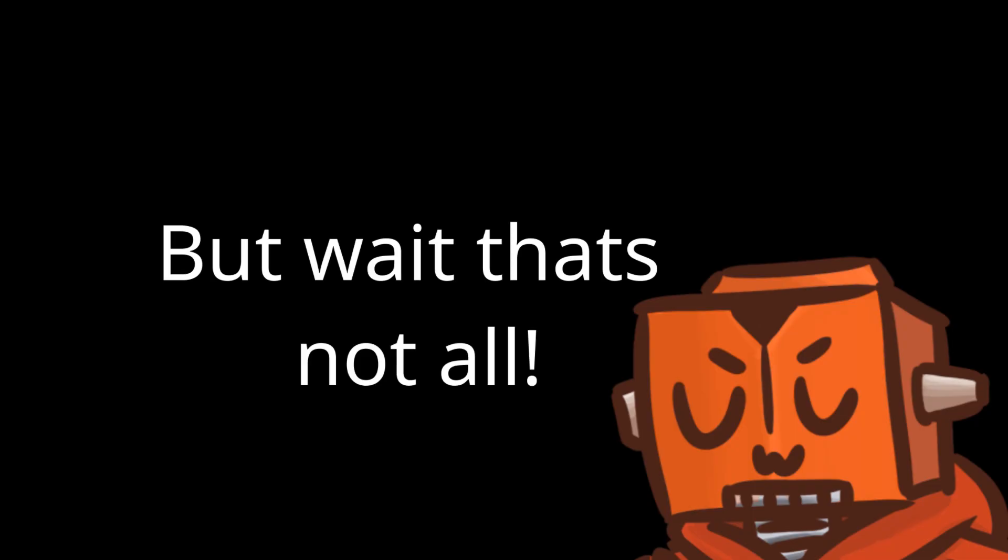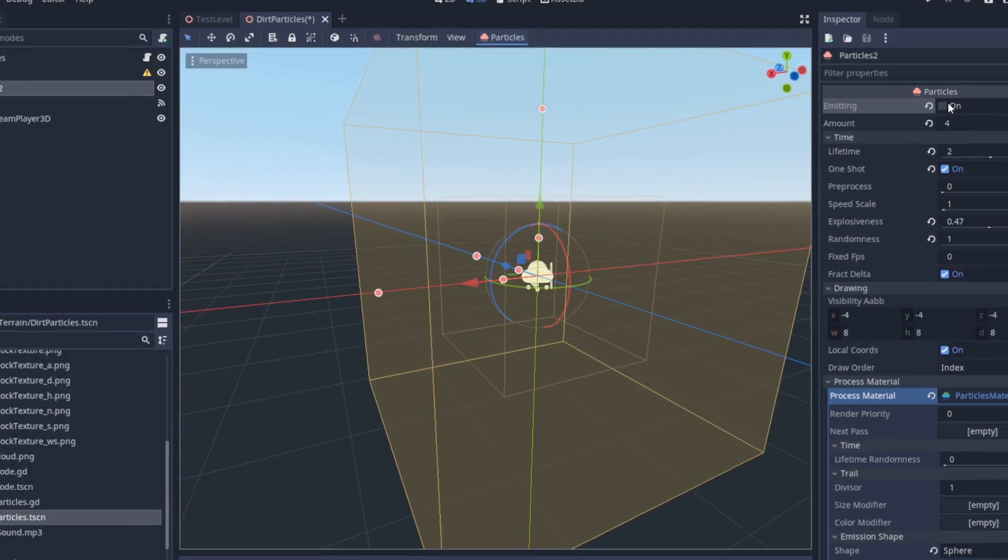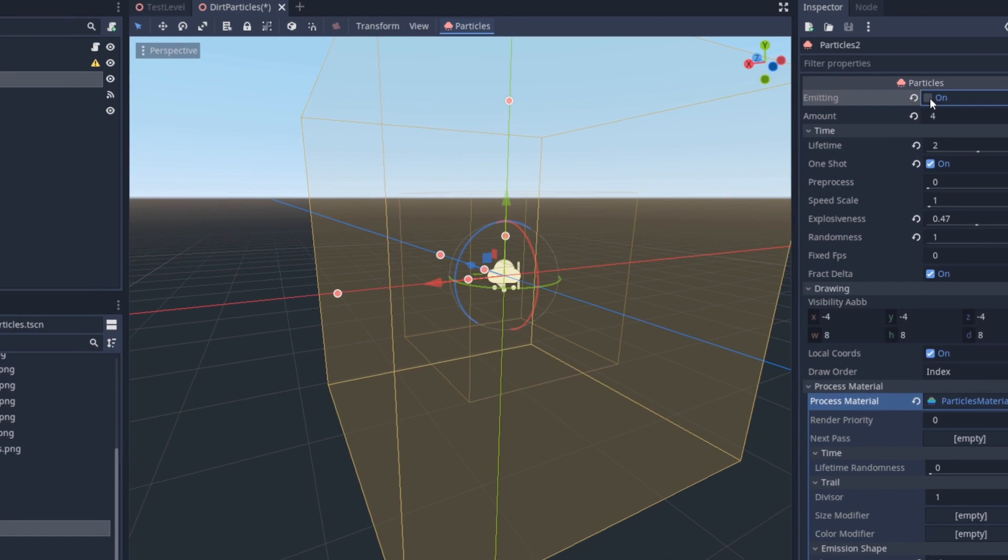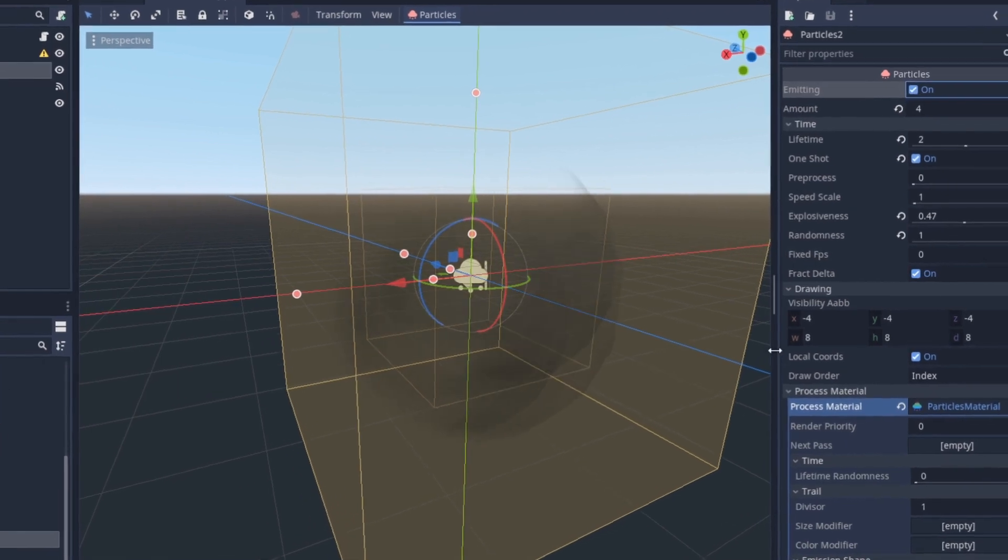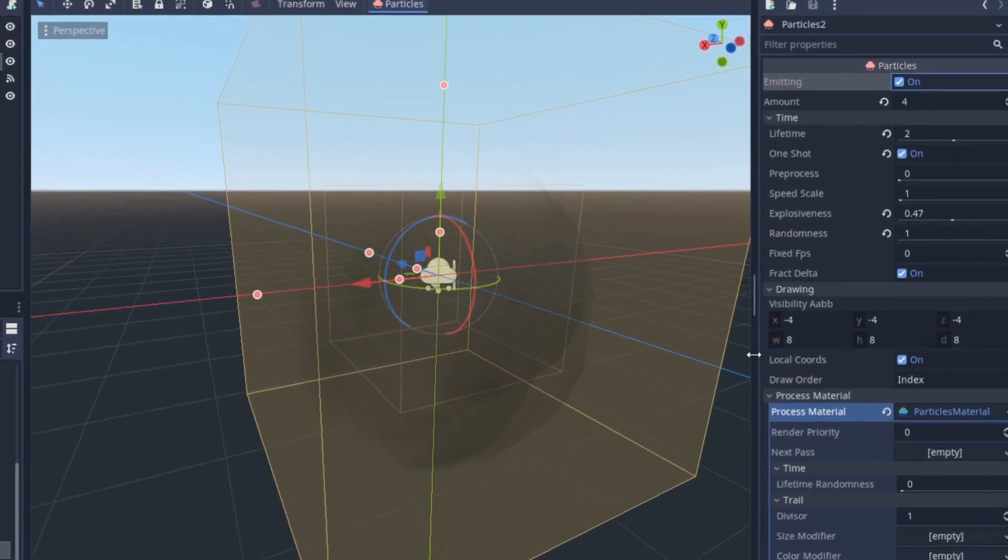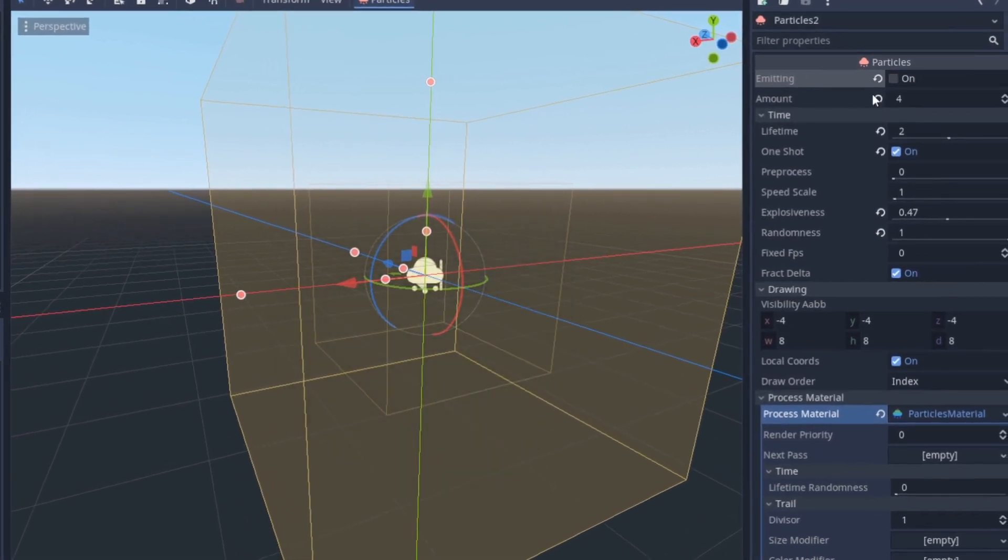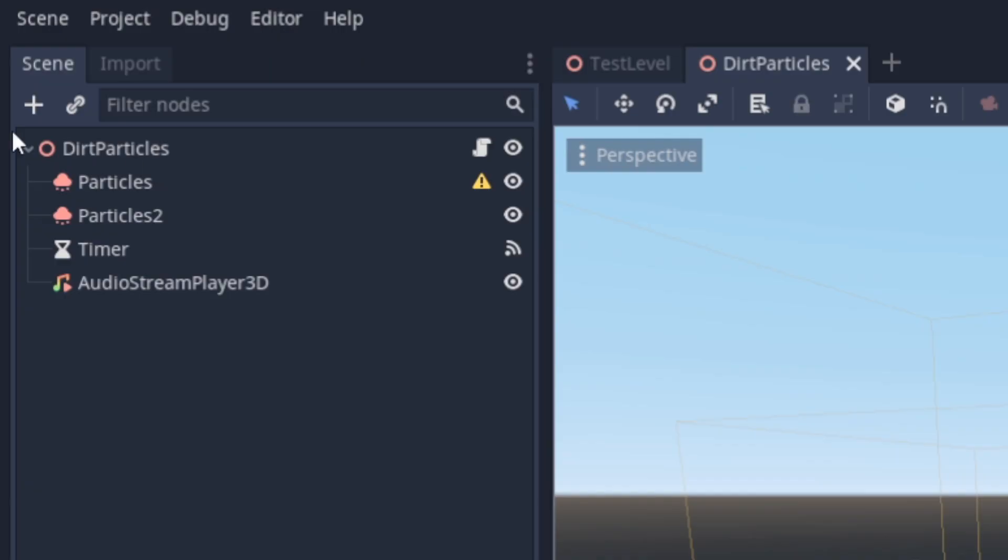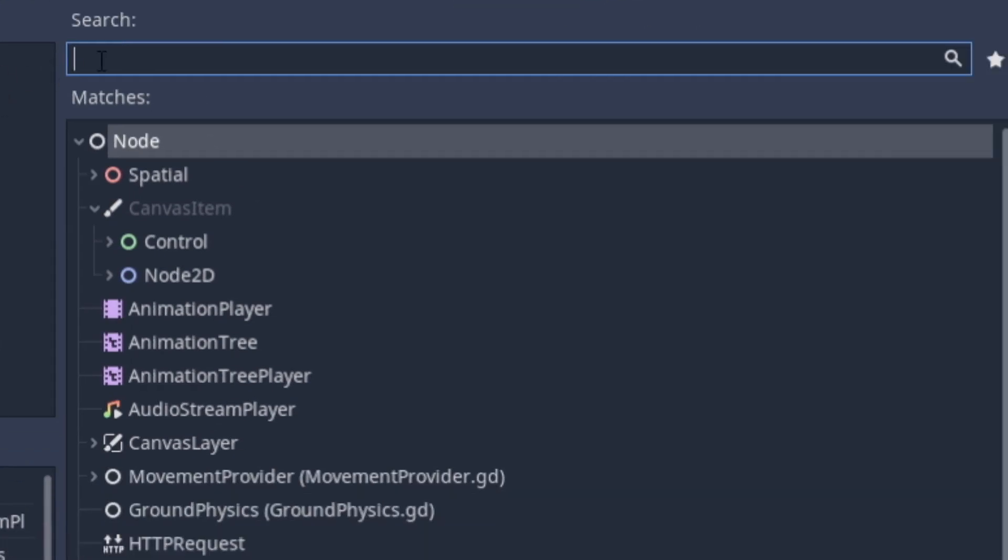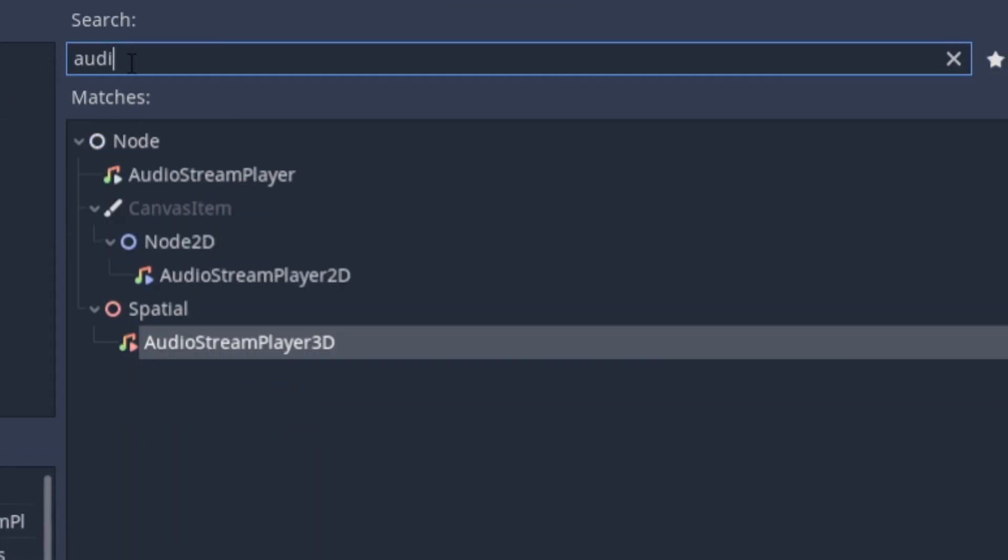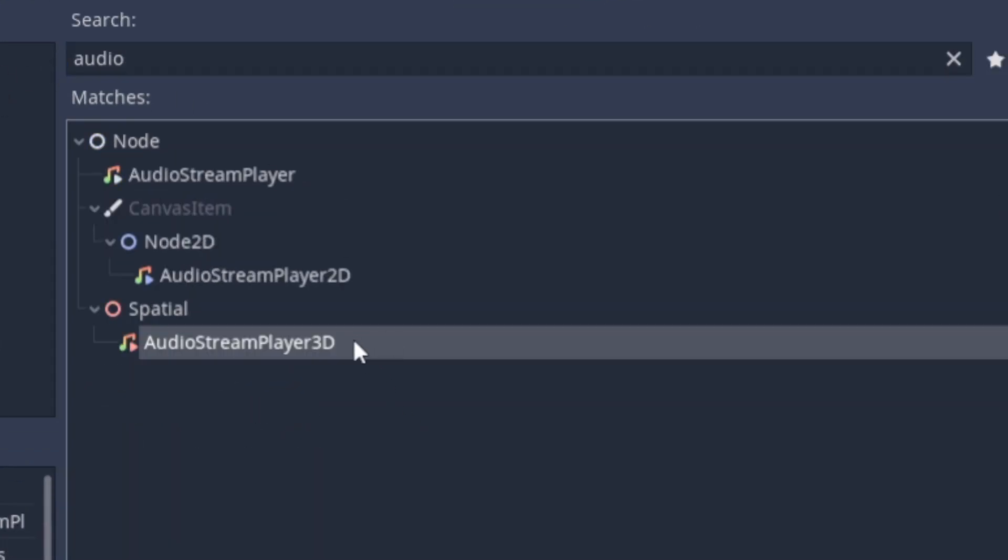But wait, that's not all. I also wanted a dirt cloud to appear as well since I thought it'd spice it up a bit. Finally, to top it all off, I added some spatial sound effects that play some rock noises to be a little more immersive.